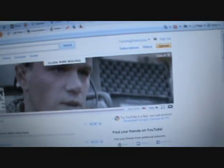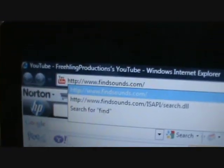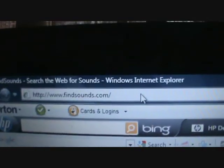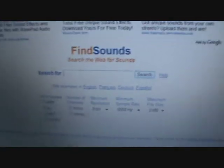Then you want to open the internet. You're going to want to find a website that will allow you to download sound effects. One of them is findsounds.com. And this comes up.